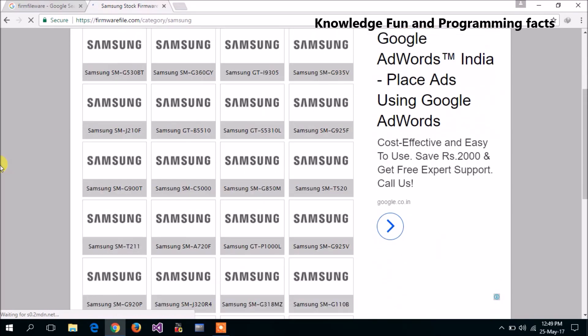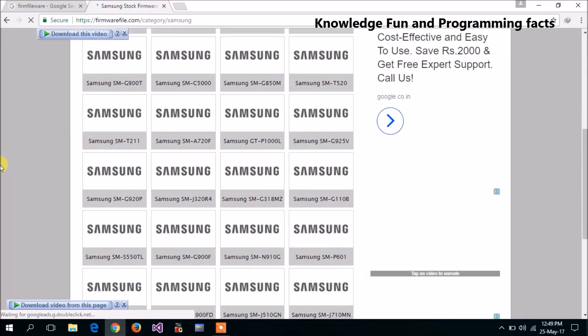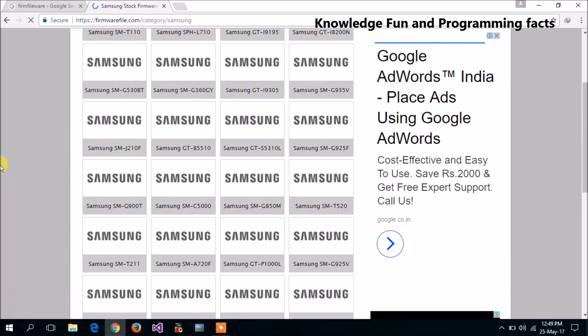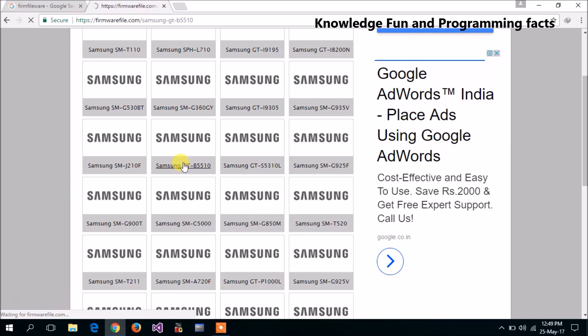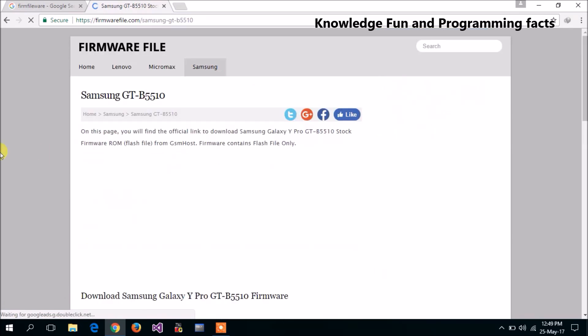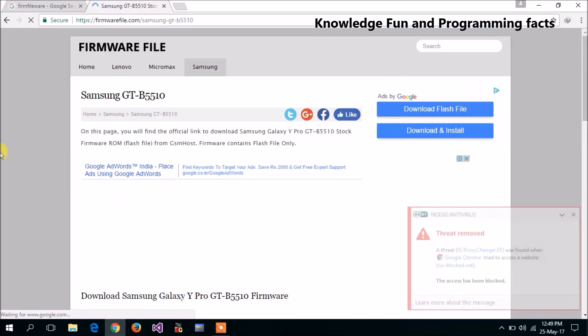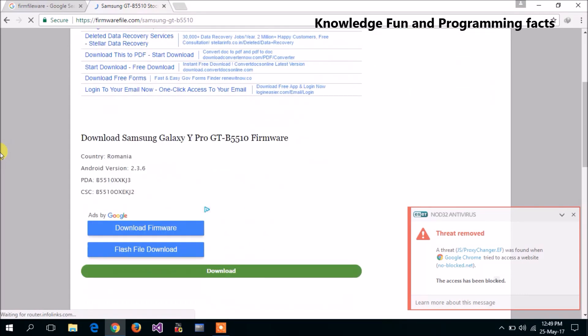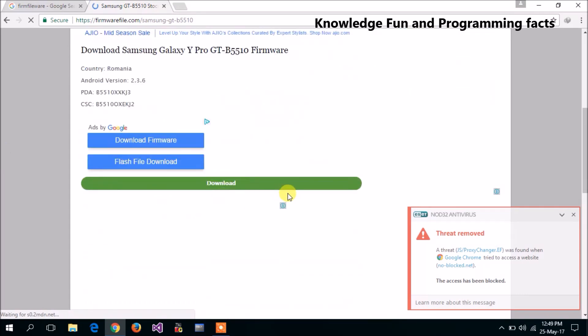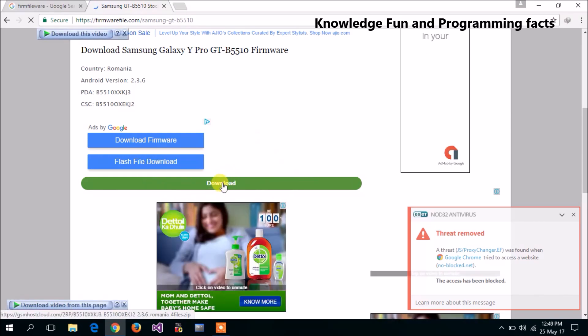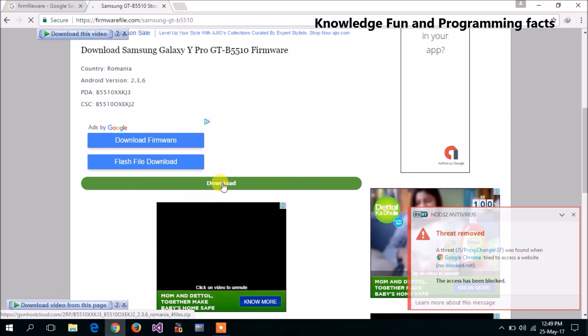Then find which type of model you have. Suppose I have this model, so I will click on it. Now you can see there is a download link for this, so click on the download and download the software.